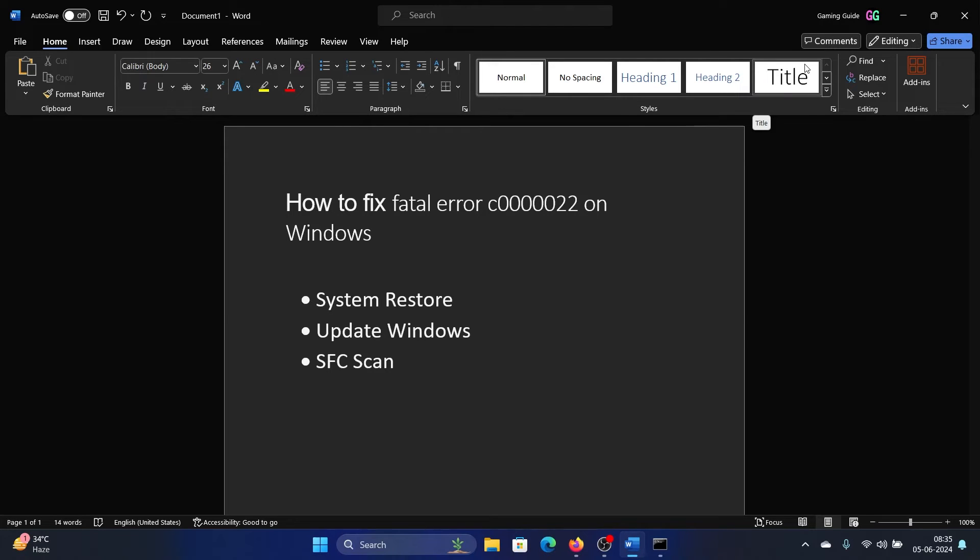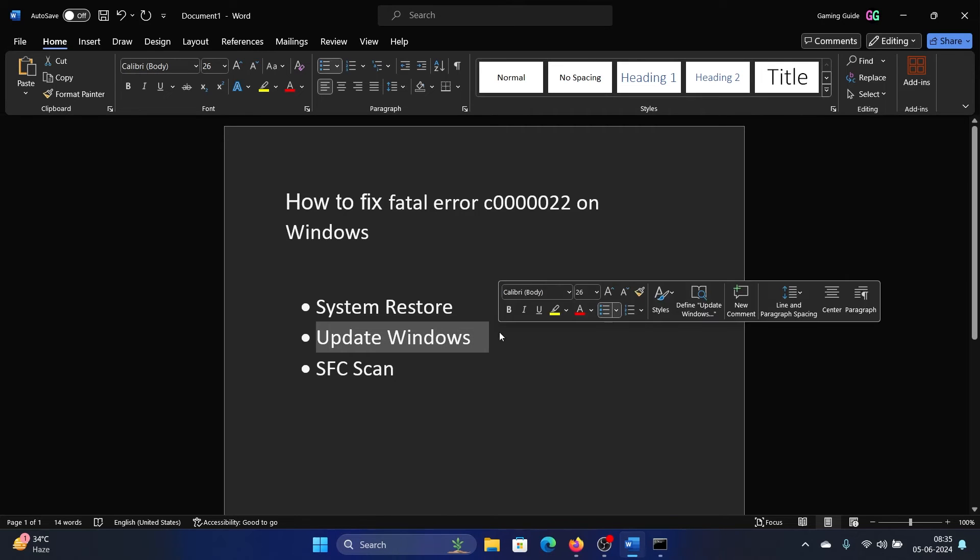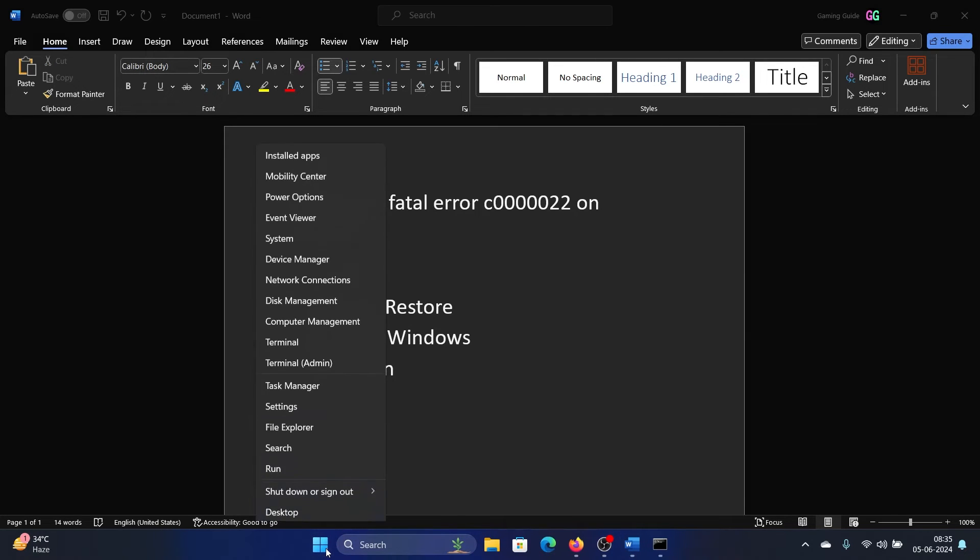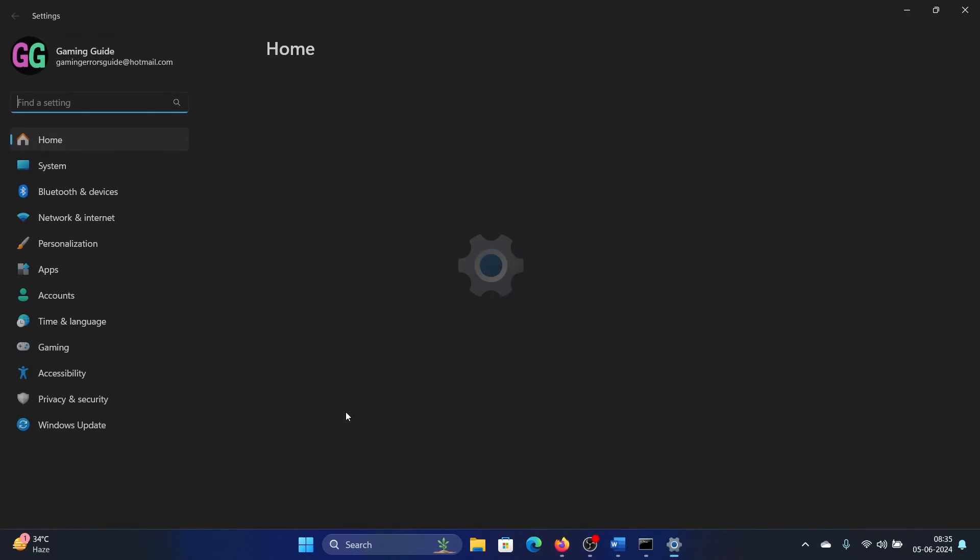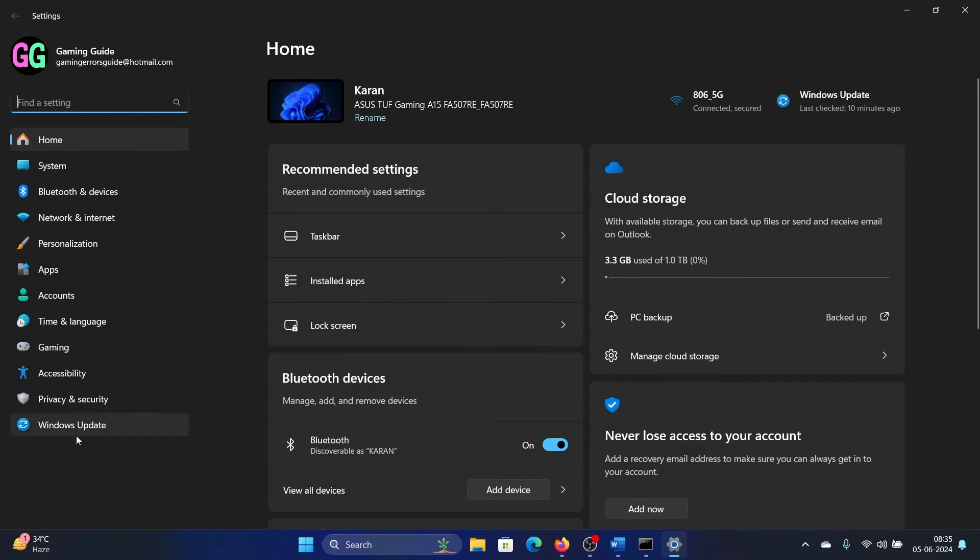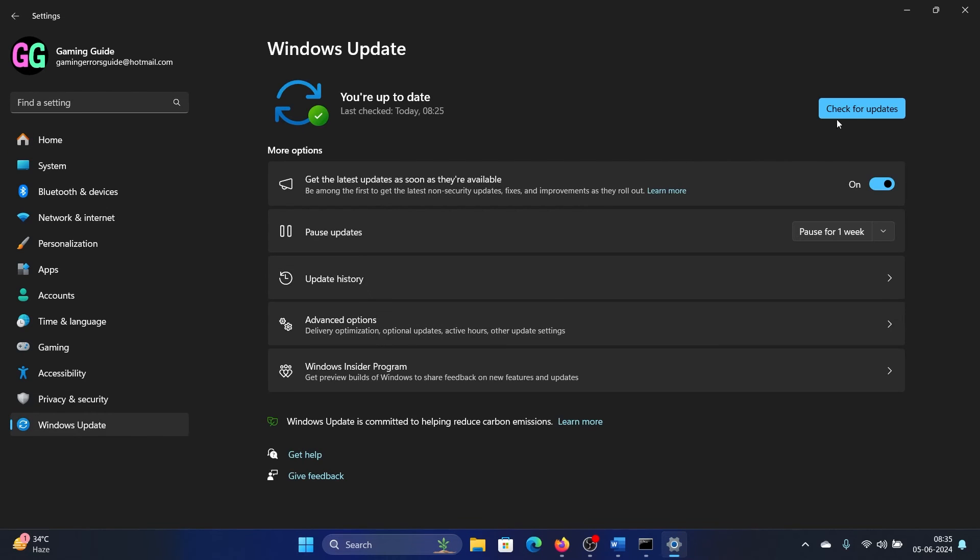But if it doesn't work, then update Windows to the latest version. Right-click on the Start button and select Settings from the menu. Go to the Windows Update tab on the list on the left-hand side and check for updates.